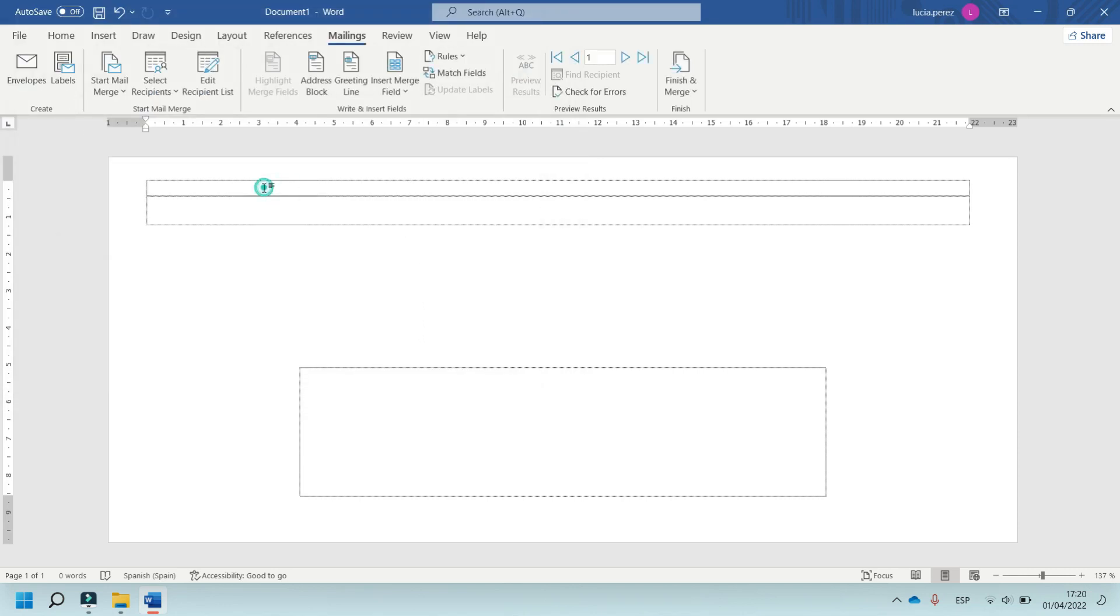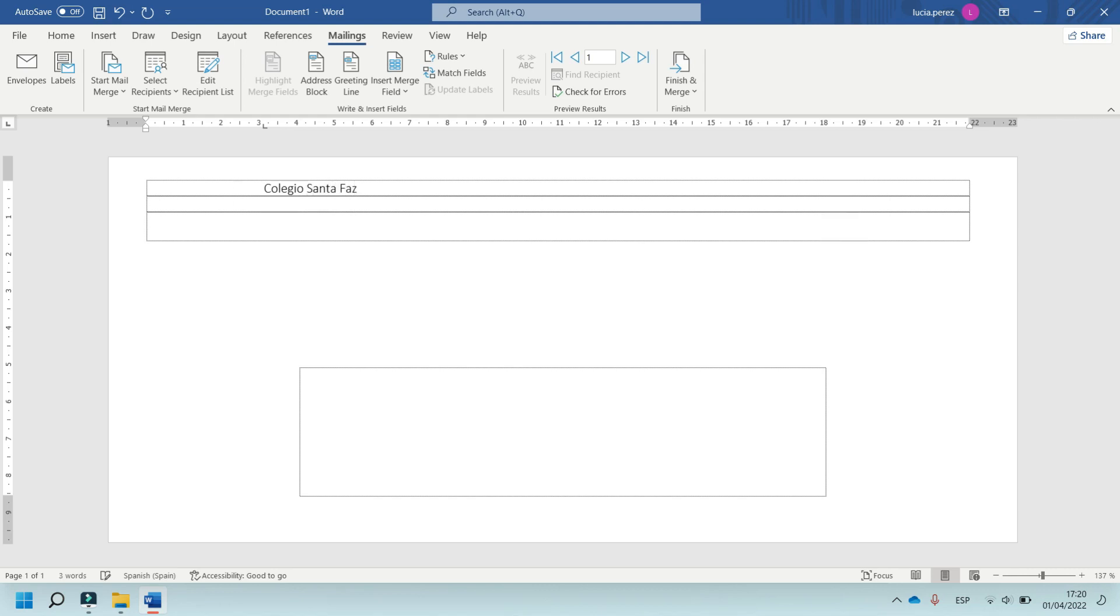And now, in this part, type in the Colegio Santa Faz, your address, for example, this.